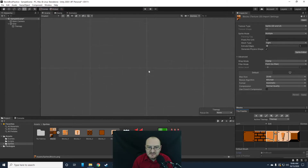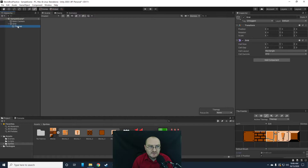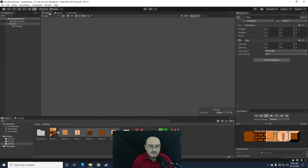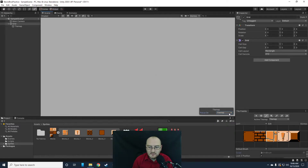I'm going to select this block, make sure I have the brush selected. When I do, I can go to my scene view to start painting. I was zoomed way too far out to see what I was doing.